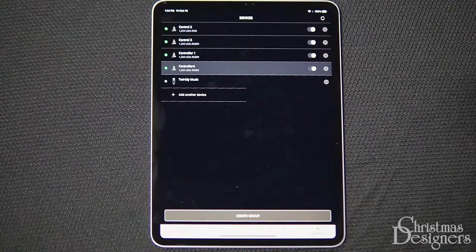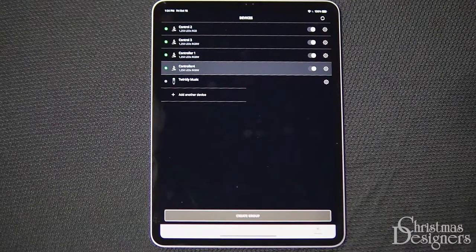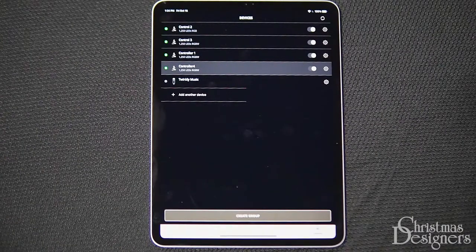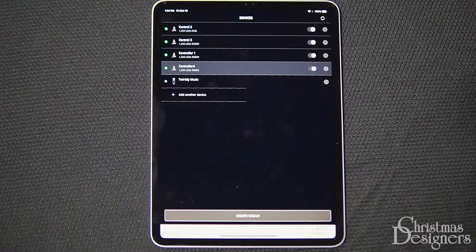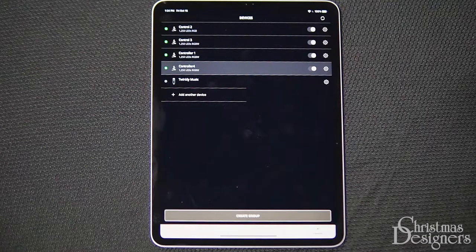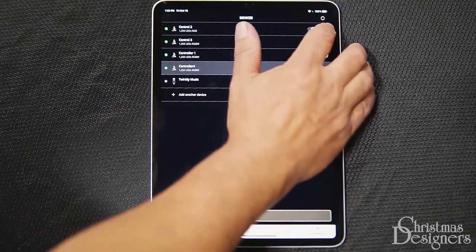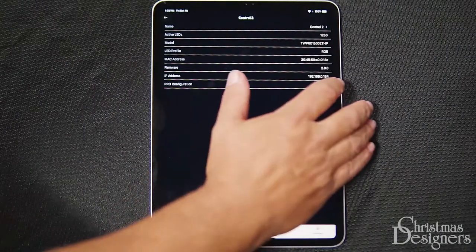Looking here, I can see that Control 2 is set to RGB while the rest are set to RGBW. To change that, hit the gear icon to go back into the device. Tap on Pro Configuration.